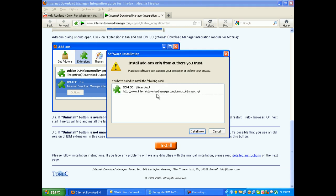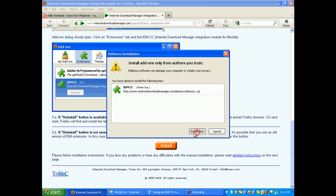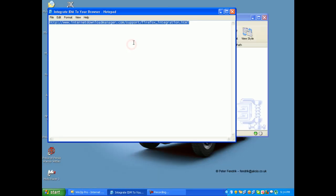Now this will pop up: install add-on. Just click on install now. It will install. It has been installed, and it will say just restart your Firefox browser. Just click on that and it will restart.